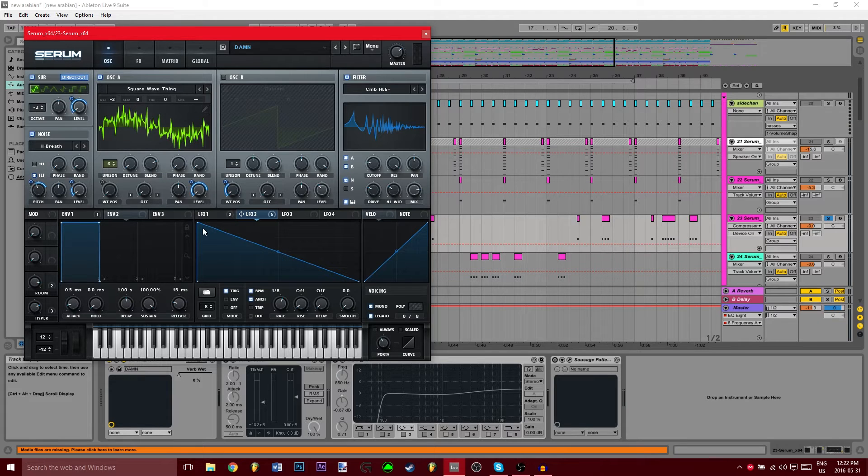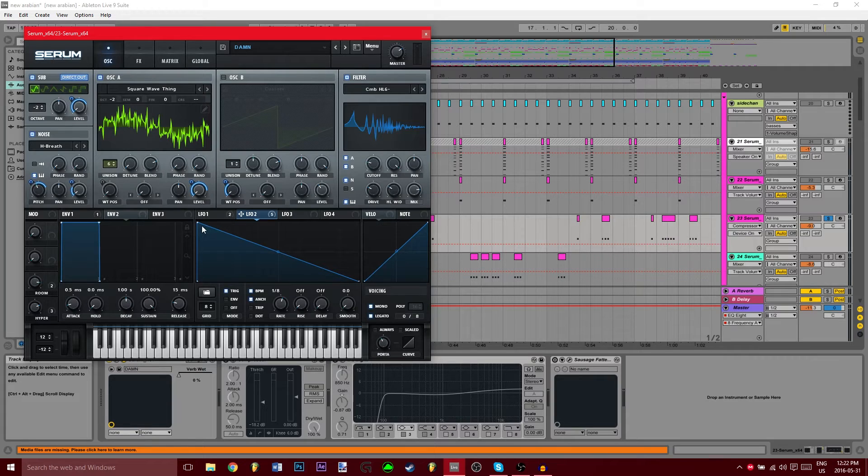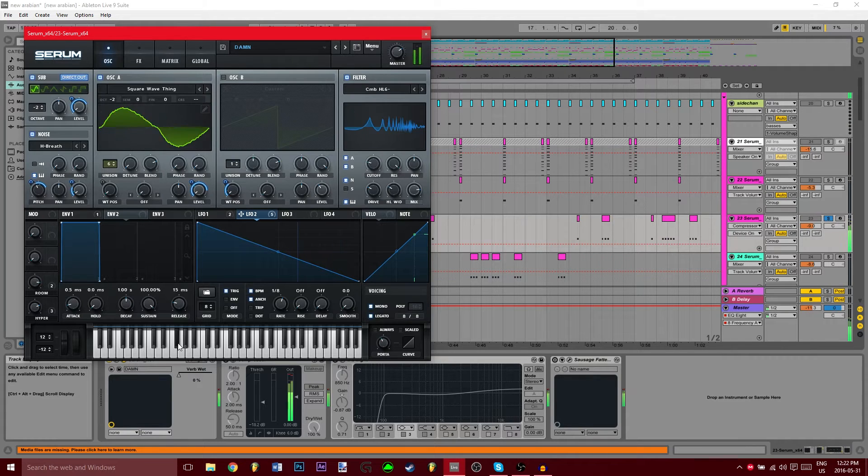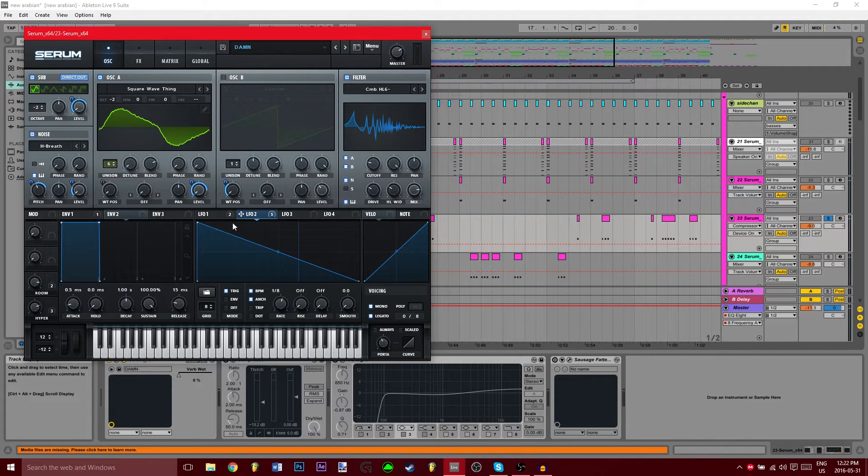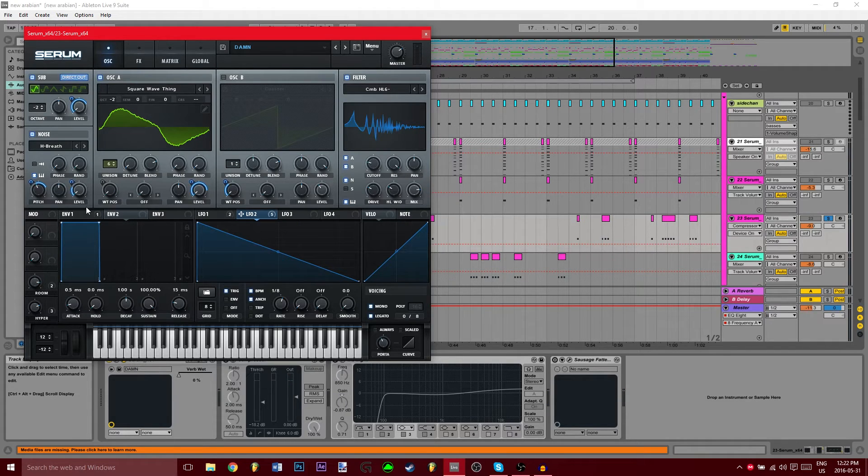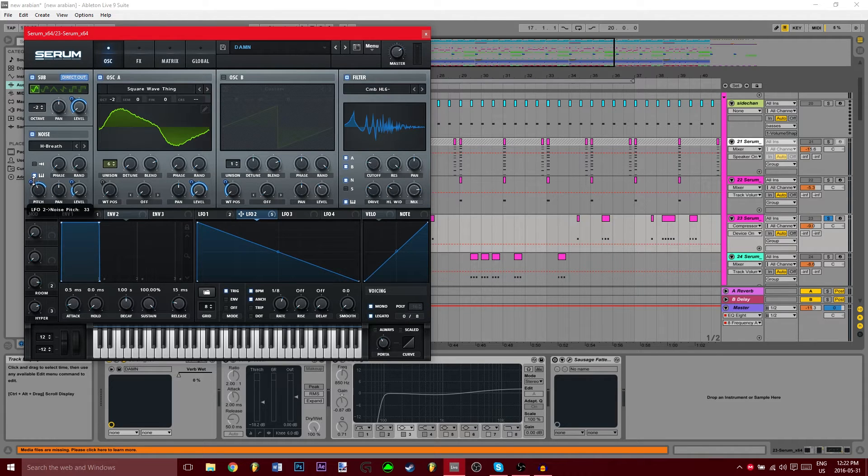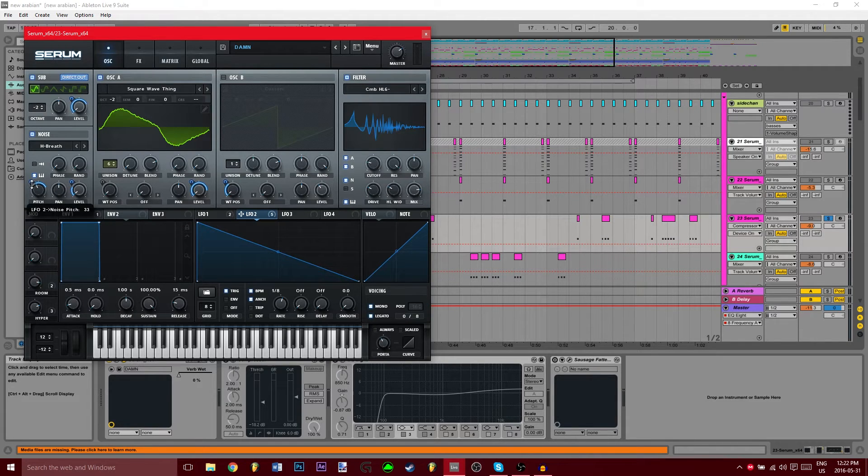Just bring it up to 24% on the level, and then the pitch will be 33% or 33.